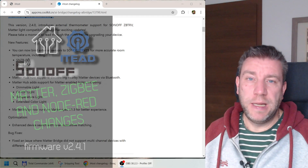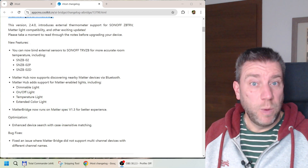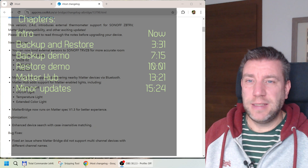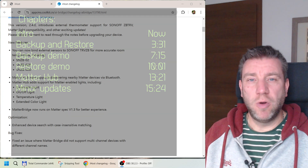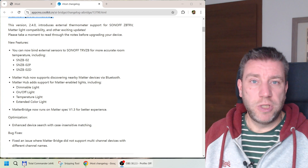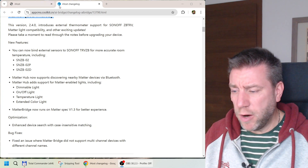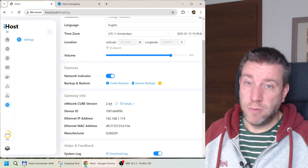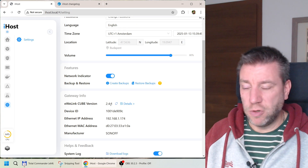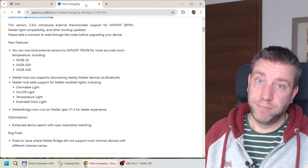Welcome to a new video in my home automation playlist. About two months ago we were talking about the software changes for the iHost, and we got another minor version — actually a couple of different versions along the way. We are currently at 2.4.1 and the last video was about 2.3.1. There were a few sub-updates very shortly after that, probably some bug fixes introduced in 2.3.0.